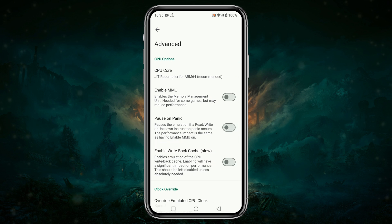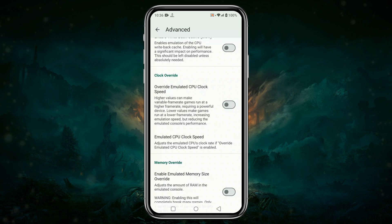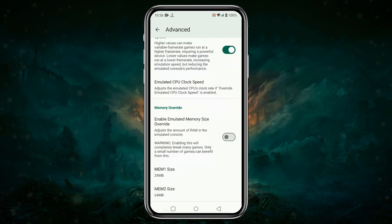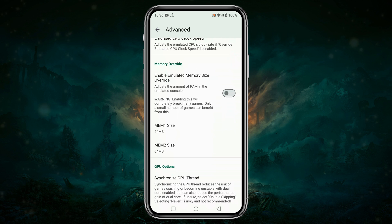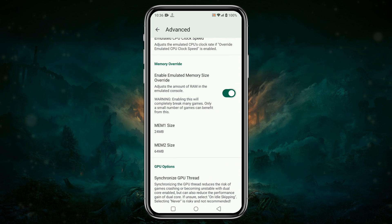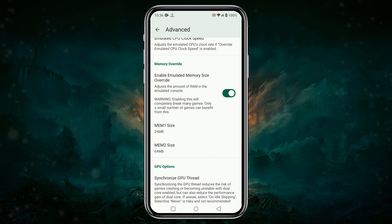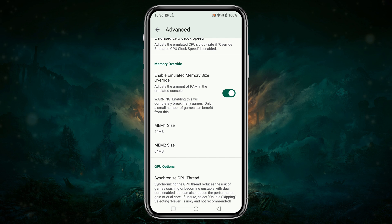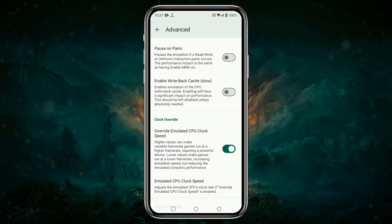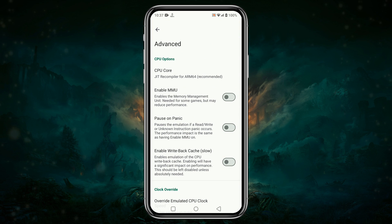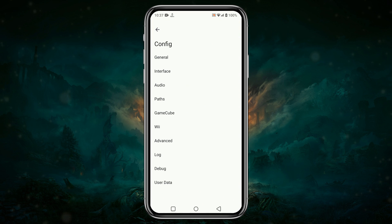Now move to the Advanced section. You will see this near the bottom of the menu. Enable Override Emulated CPU Clock Speed — just tap on it to enable. Also enable Emulated Memory Size; this option will adjust the RAM usage and adjust the memory use itself when needed. A checked box means that feature is enabled.